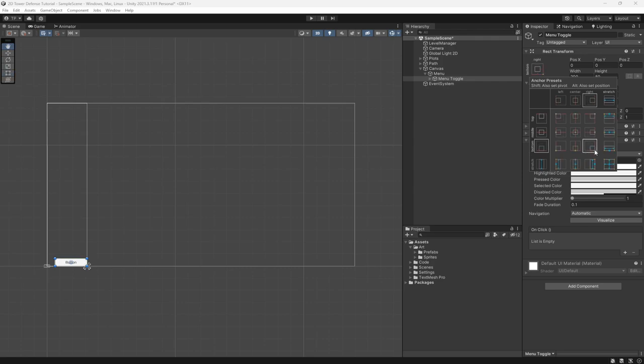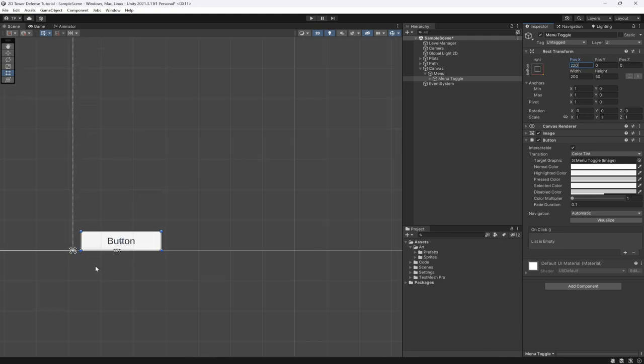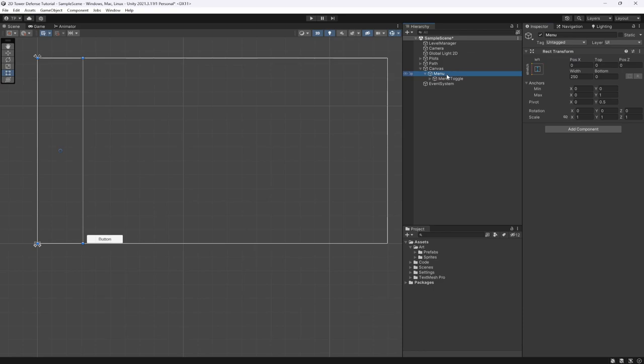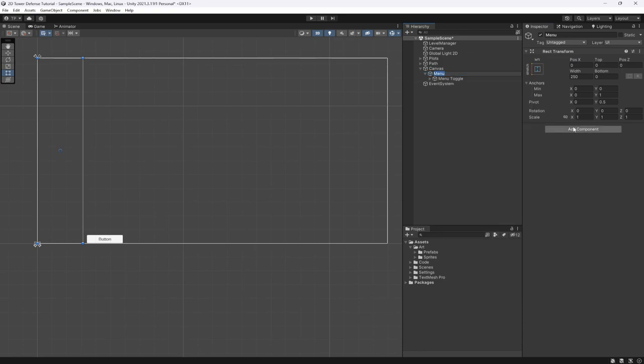We're going to set the menu toggle to the bottom right of the screen and then give it a position of about 220 pixels, giving a little bit of space from our menu.